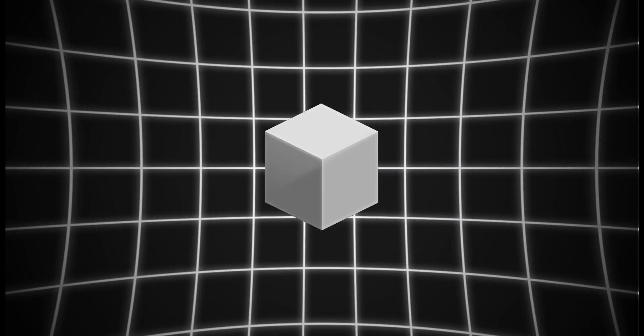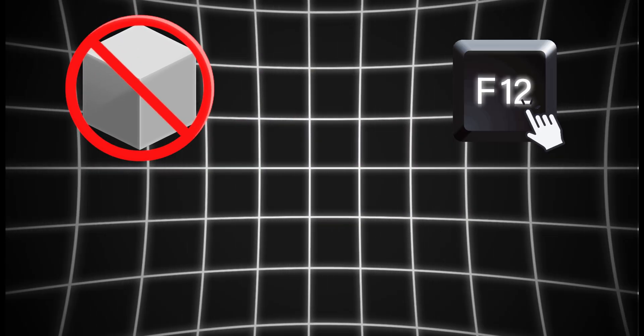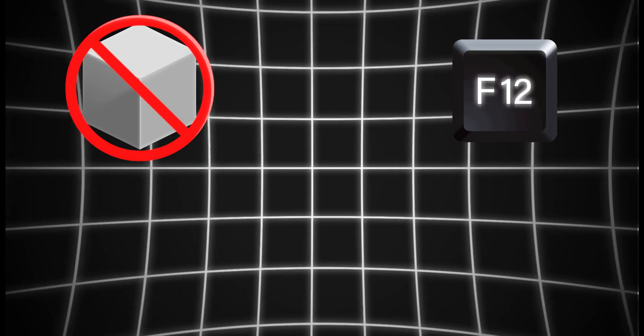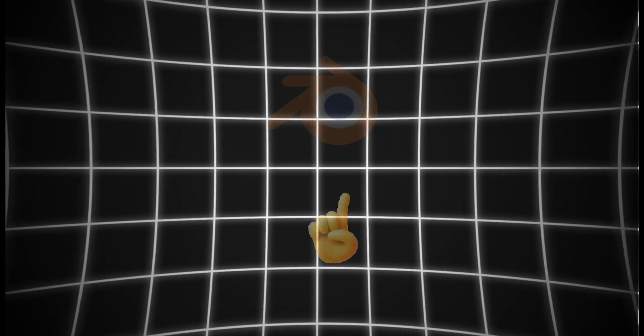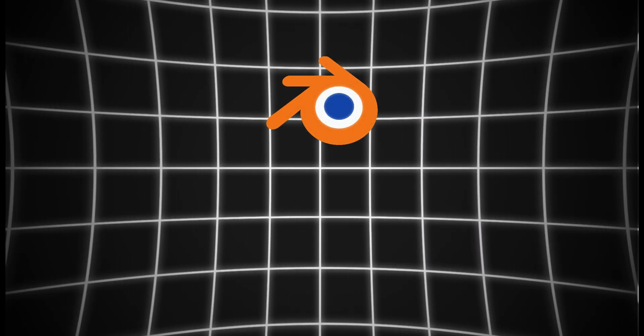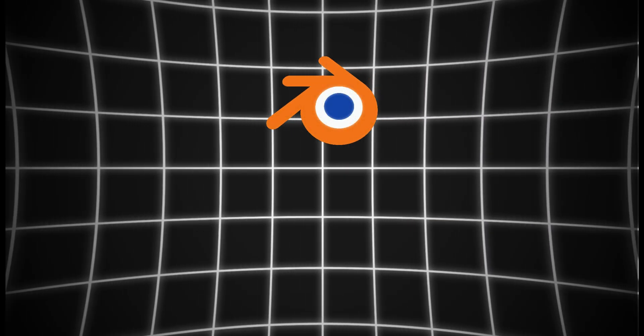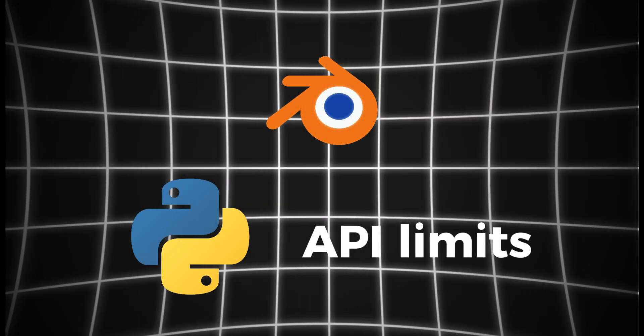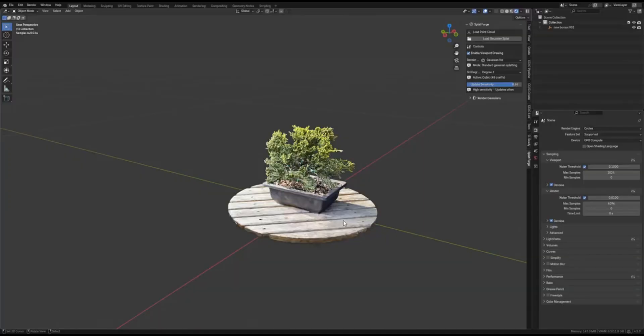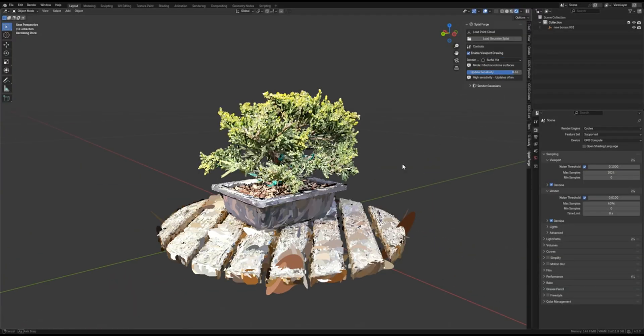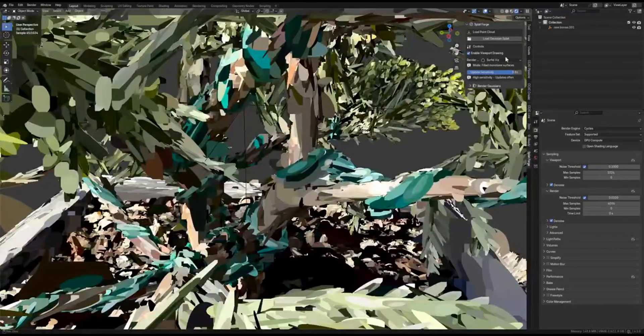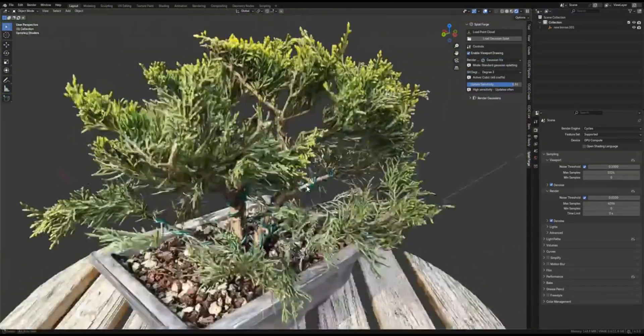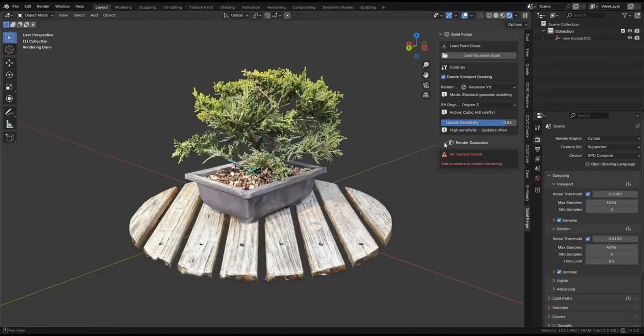Since these splats aren't standard mesh geometry, you can't just hit F12 and have them show up automatically in the final render, because Blender's render engine doesn't natively see them. Due to Python API limits, SplatForge works around this with a clever solution. It offers a sound rendering function that can composite the splats over your regular render.